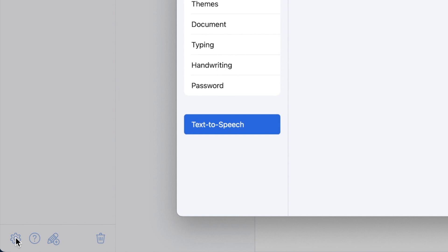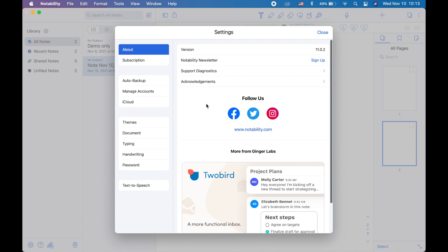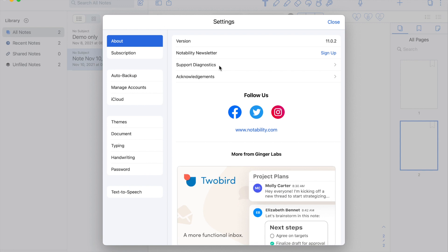So first, let's go and familiarize the menu and toolbar. In the settings, there is the About section where you can see the version of the app, the Notability newsletter where you can sign up if you want to be updated, the support diagnostics where you can monitor the available device storage and the acknowledgements. You can also follow them in their social media accounts.